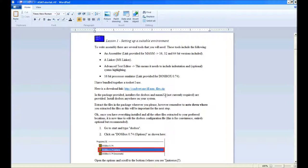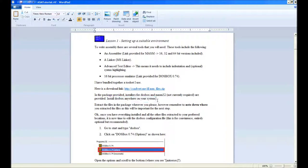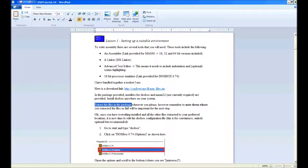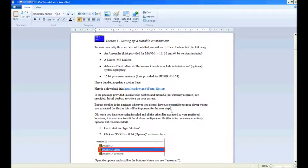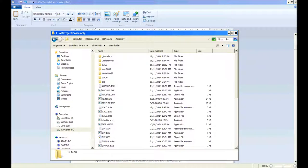In the package provided, installs for DOSBox and MASM32 are included. You will need to install DOSBox wherever you want on your system. Next, you'll need to extract the files in the package wherever you please. However, remember to note down where you extracted the files as this will be important for the next step.